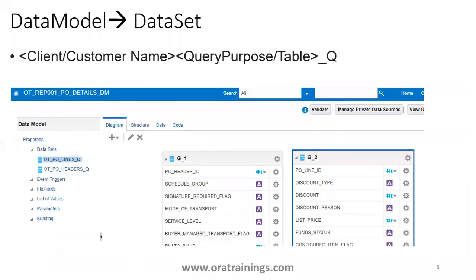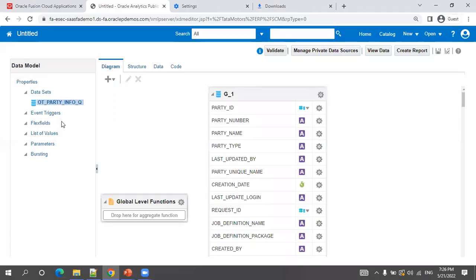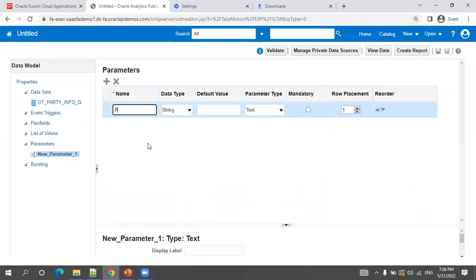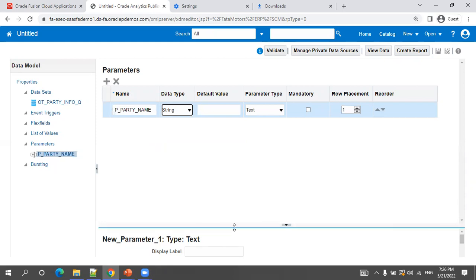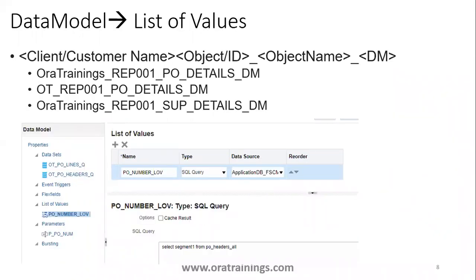Once the dataset is done, next is parameters. Parameters should preferably use Pascal case: starting with P_ followed by an appropriate name. For example, for party number use P_PARTY_NUM; for name use P_PARTY_NAME. For list of values, follow the same convention but without the P_ prefix — for example, fetching party names: PARTY_NAME_LOV. Not too short, not too long.